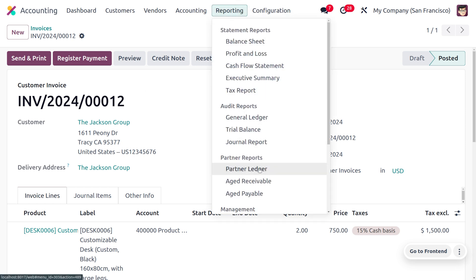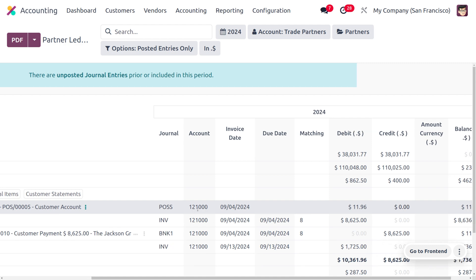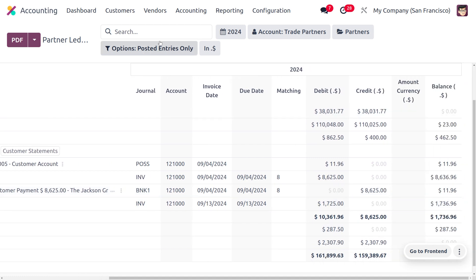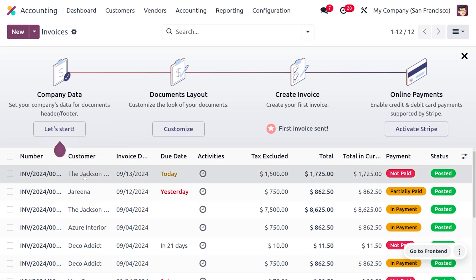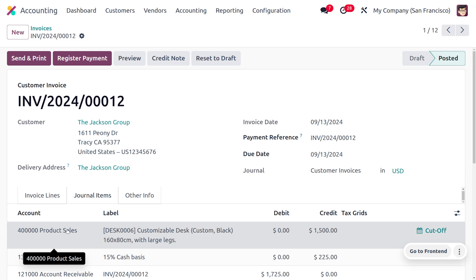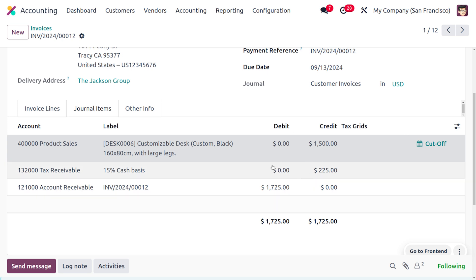After confirming the invoice, go to Reporting > Partner Ledger. Here you can see the Jackson Group entry with all associated invoices and amounts. Back on the customer invoice, check the Journal Items — you can see the total amount, taxes applied, and the breakdown. The product sale account is an income account marked on the credit side, and Tax Receivable is also on the credit side. Once payment is received, it will reflect on the debit side.